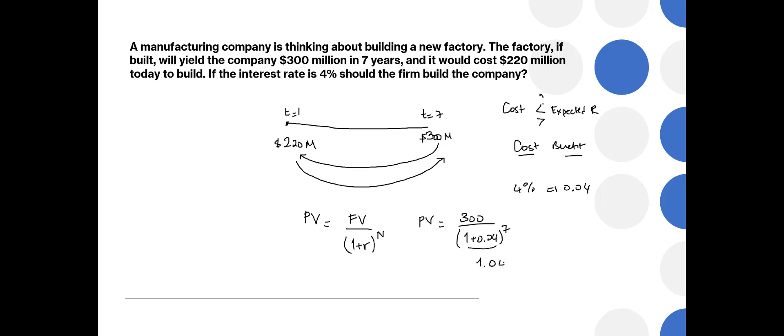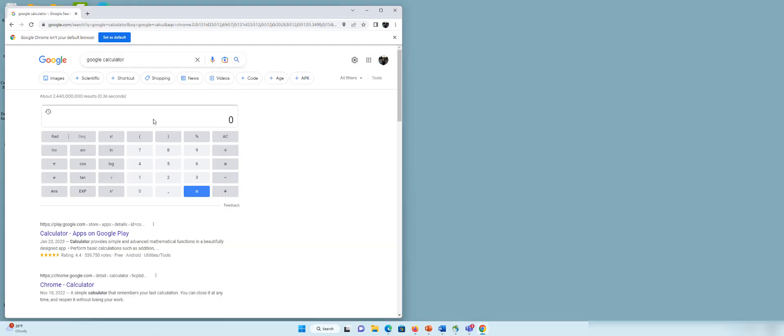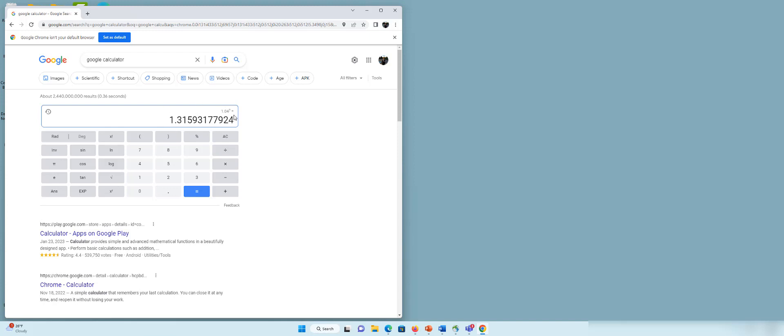1.04 to the power 7. Now what is this number? We can find this by using Google calculator or any scientific calculator. Let's use for now Google calculator. I'm going to write here 1.04 to the power 7, and that's equal to 1.31593. And now I want to use this number and divide $300 by this number to find the present value. So I'm going to save this as answer and now type 300 divided by answer, and that's equal to $227.975.